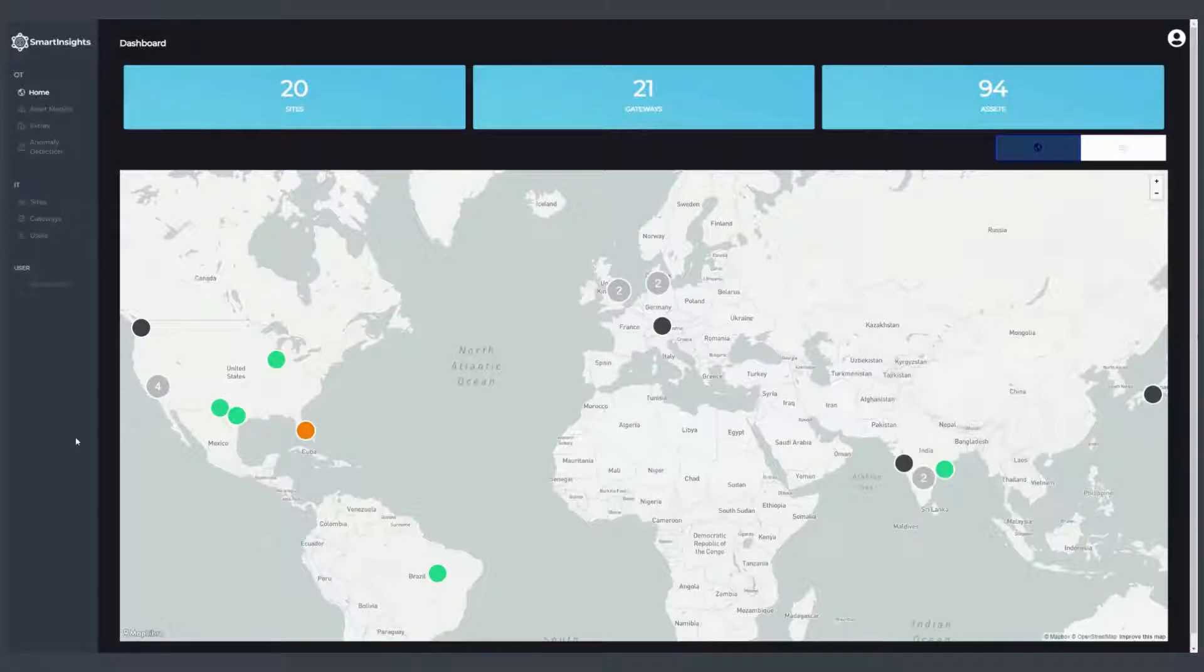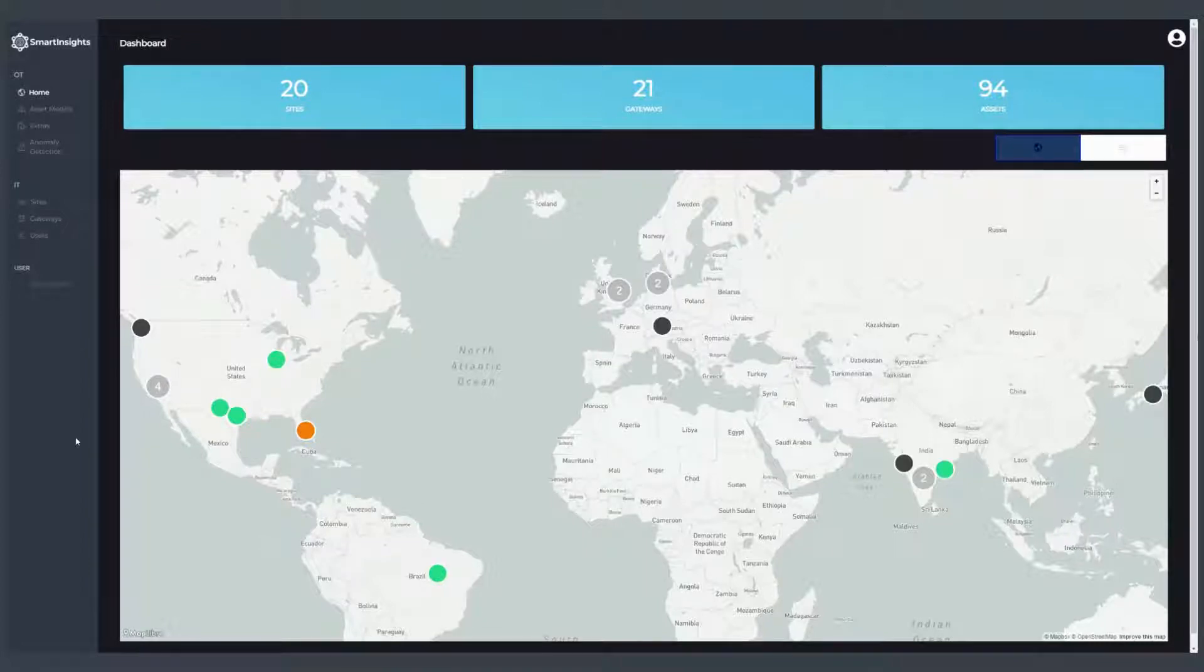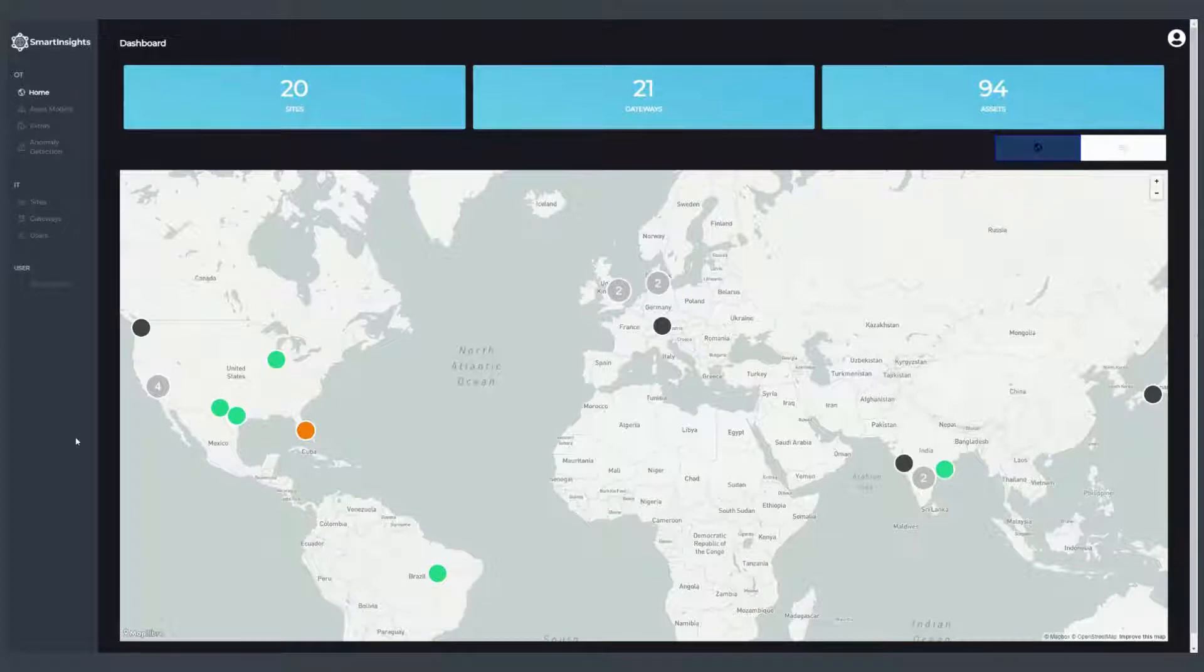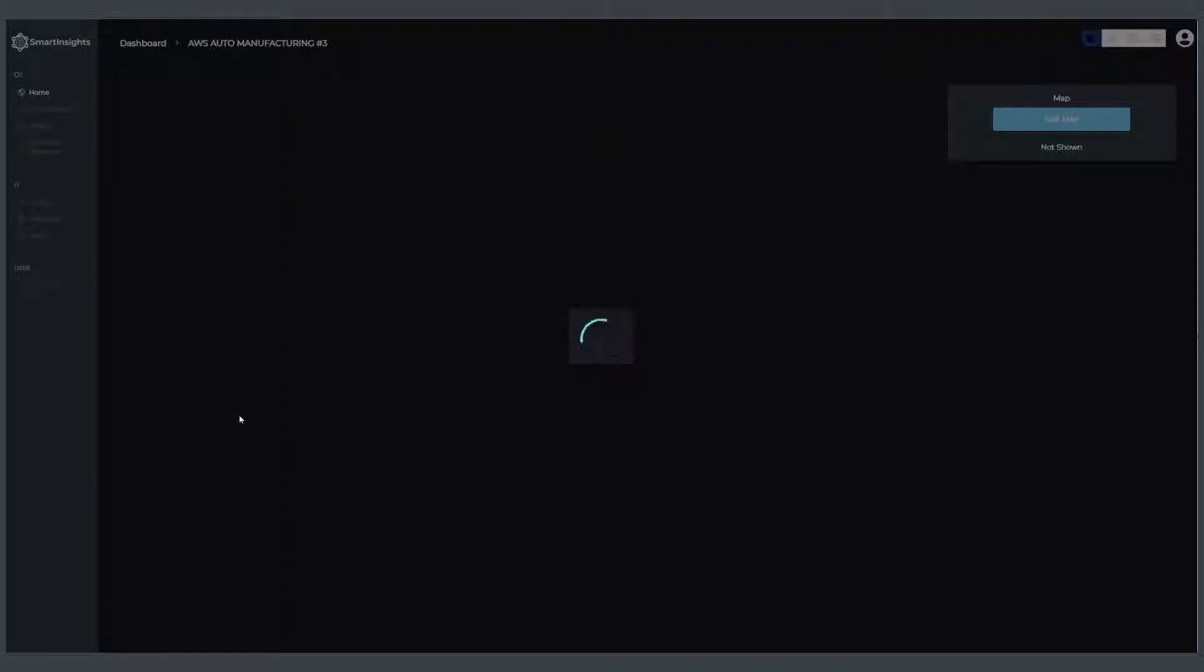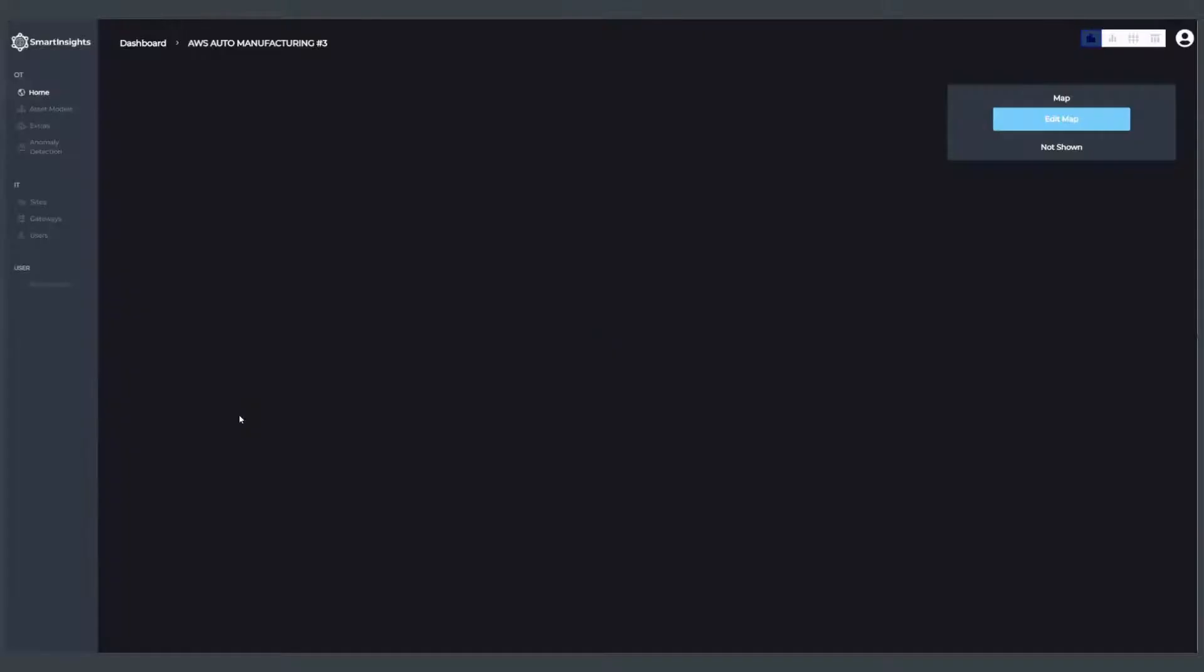Here's a quick overview of Smart Insights from Tensor IoT, powered by AWS. When I first log into Smart Insights, I can see all of my sites on a worldwide basis. My sites have a number of assets, and each of those assets has a number of properties. I can look at individual sites.